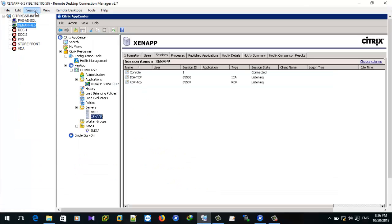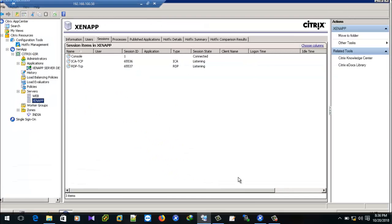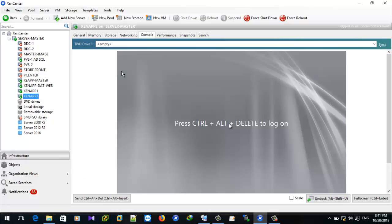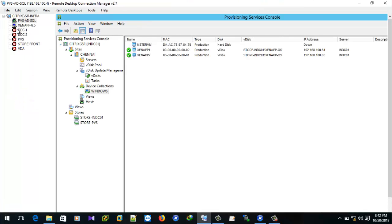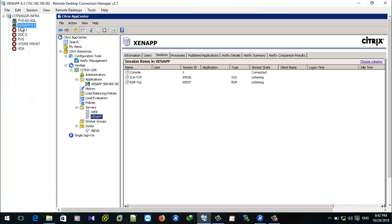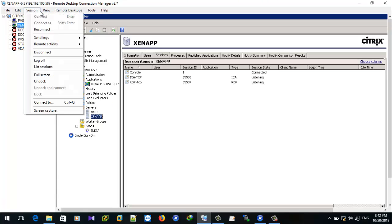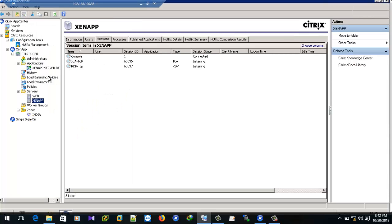Let the VMs come up. Now both VMs are up and we can go to the PVS console to see the two target device statuses — both are up and getting the operating system from the ZENAP OS VDisk. Now go to the form and run discovery so that those two servers will be added.